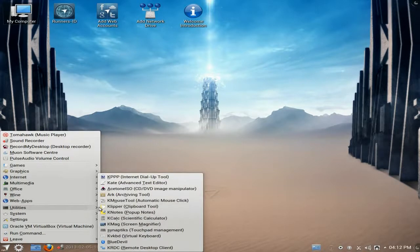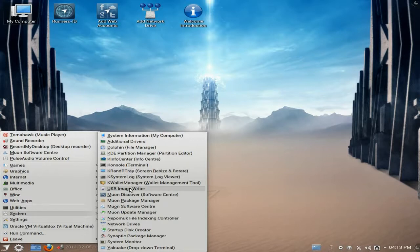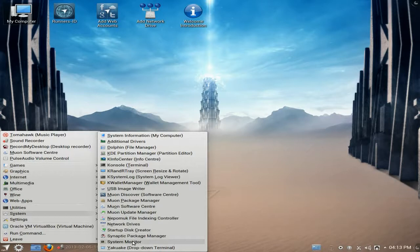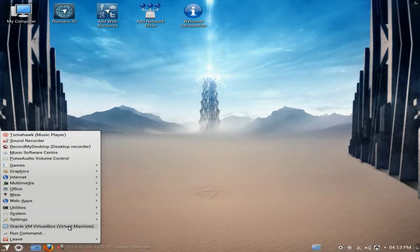Under utilities you get Blue Devil and various K apps. Additional drivers doesn't work for me. Dolphin for file management, which is nice. KInfoCenter for system information, KWallet, and a USB image writer for writing images to USB. You get the software manager, the package manager, and the update manager. Under settings you get the usual stuff, network drive, Emerald themes, and also Oracle VirtualBox is here as standard - which is probably why it's a large download.